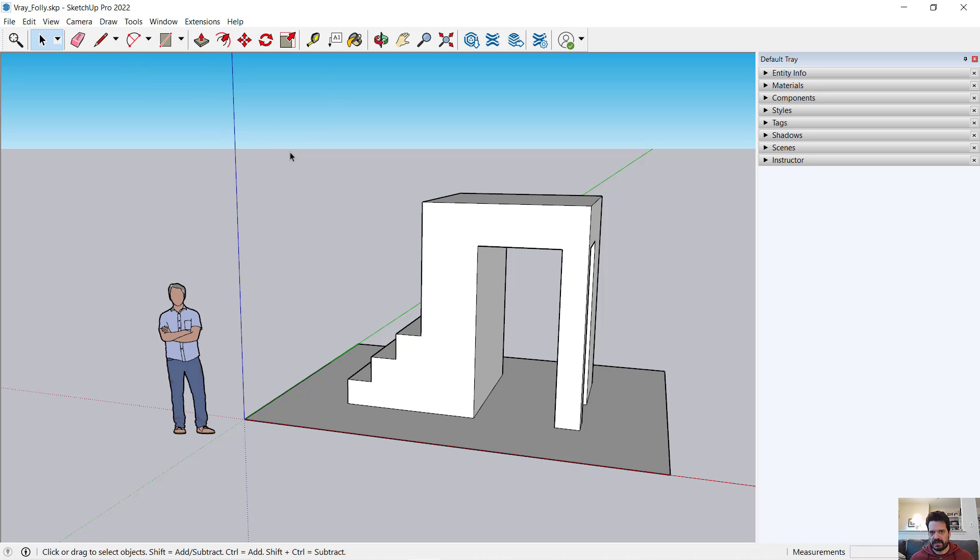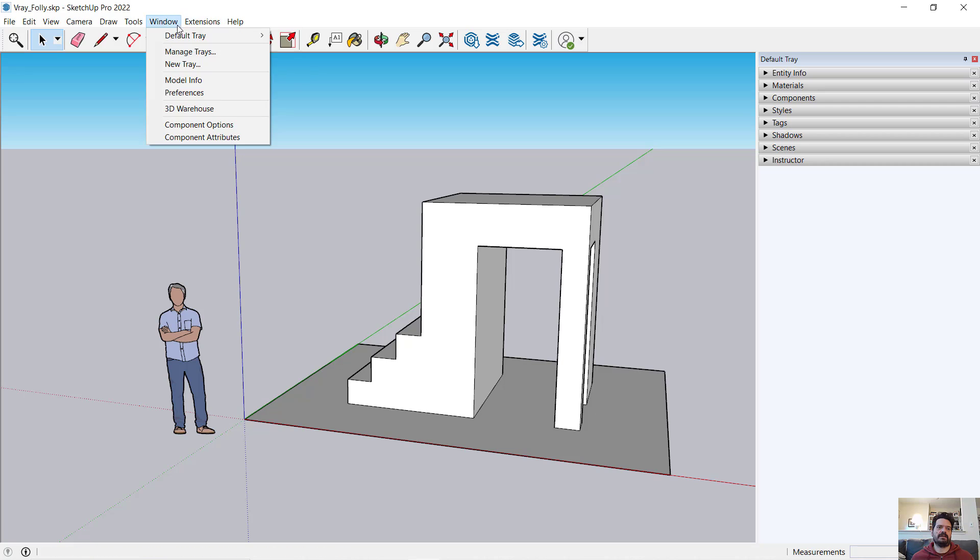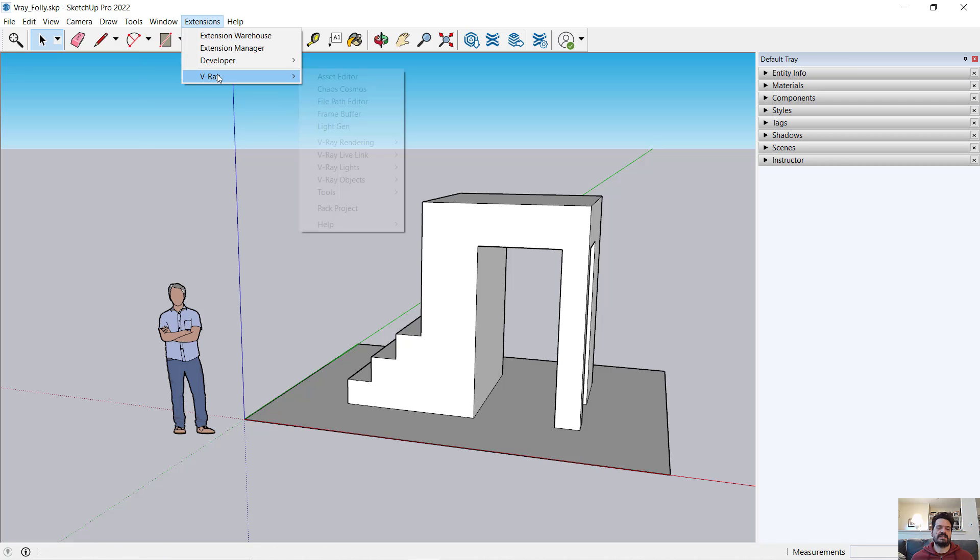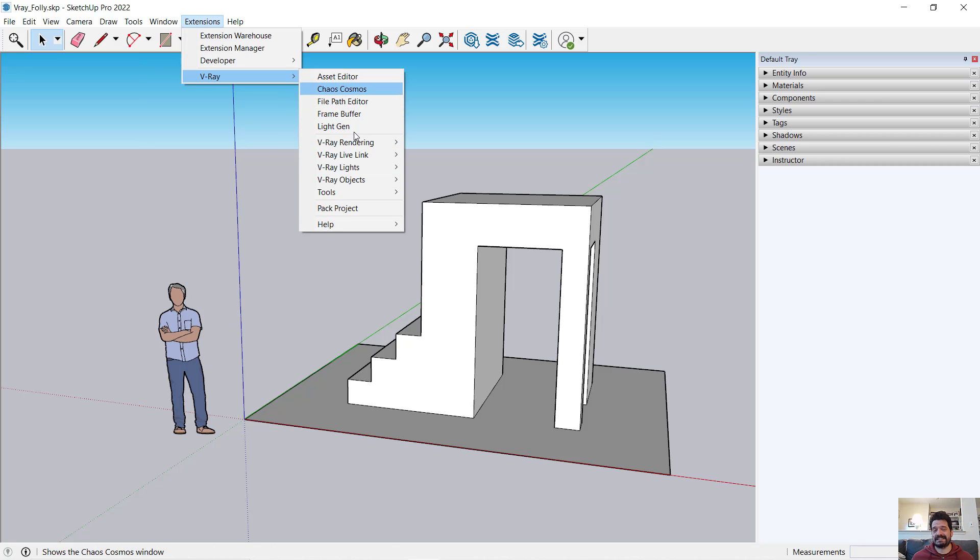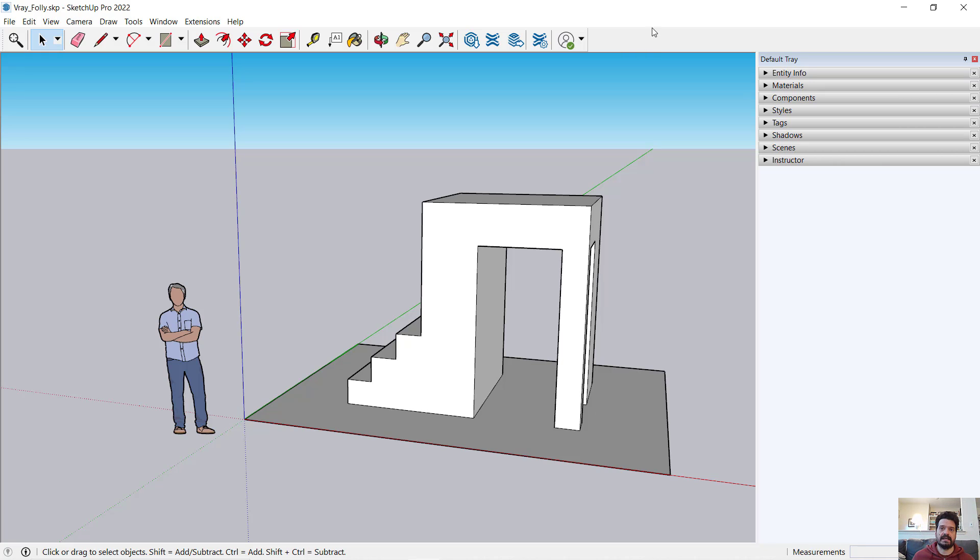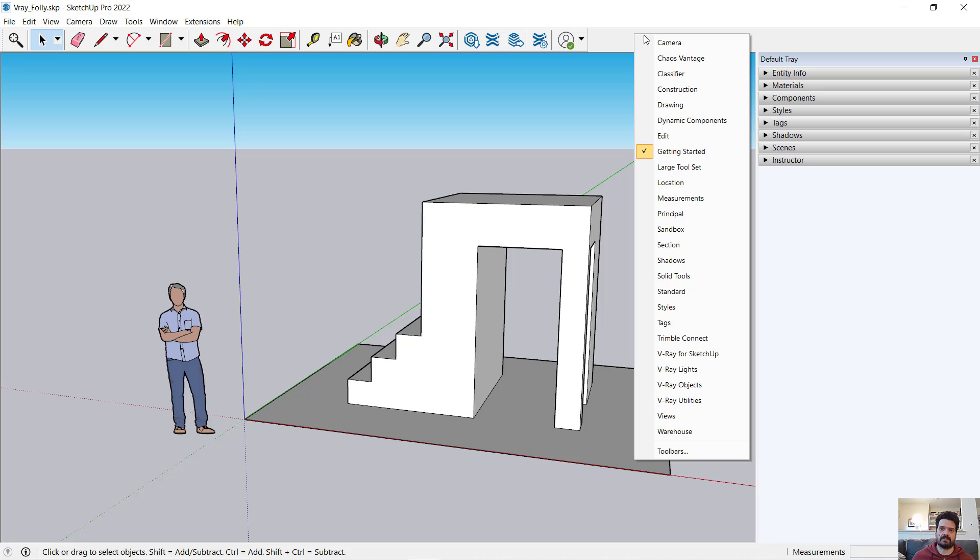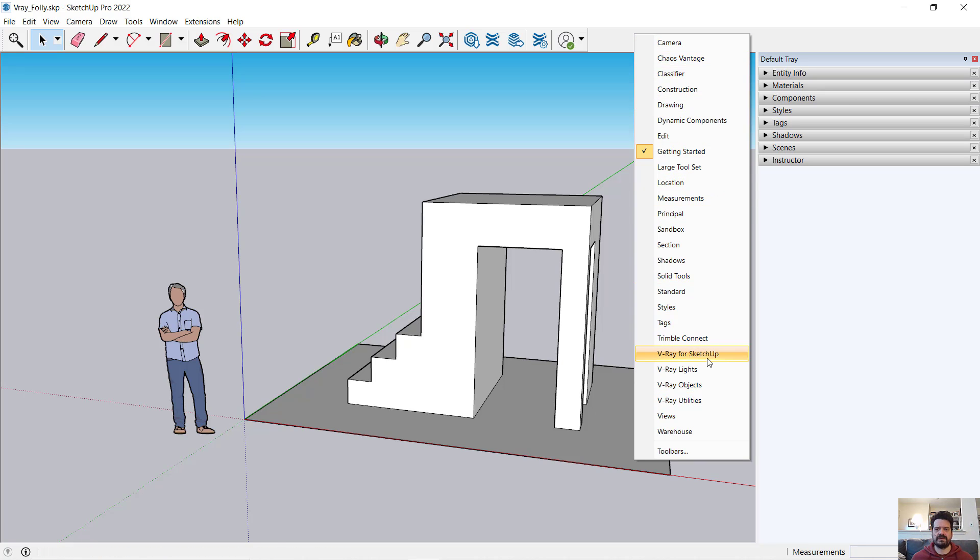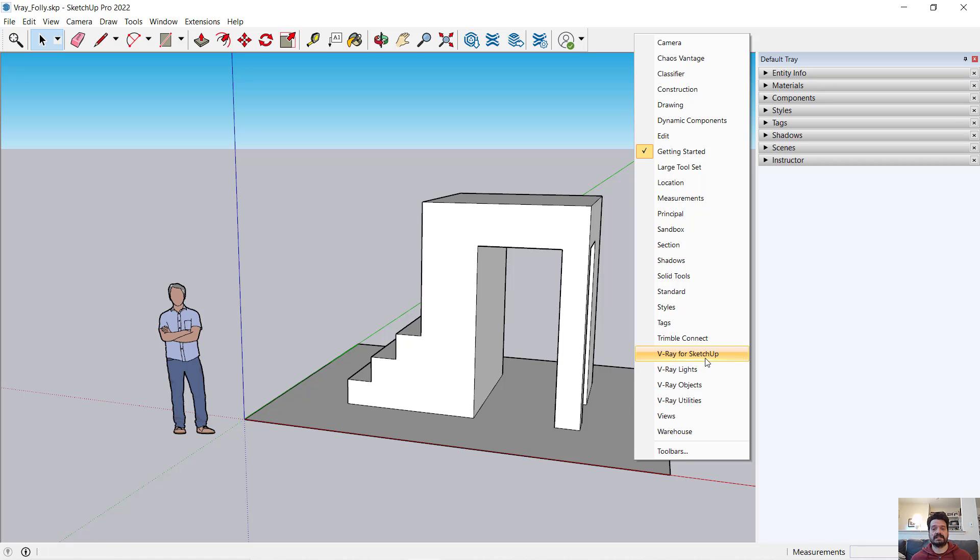Once you've installed V-Ray, you will get under your extensions a V-Ray menu where you can access many controls. You may also already see some V-Ray toolbars when you open up SketchUp, but if you don't or if you've turned those off, we can access our toolbars by right-clicking in an unprogrammed part of the toolbar interface. I can see here I have V-Ray for SketchUp, V-Ray lights, V-Ray objects, and V-Ray utilities.